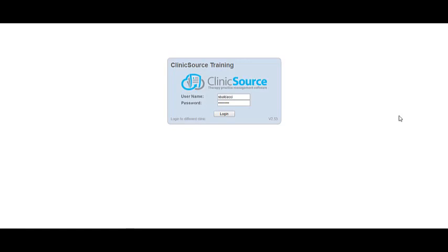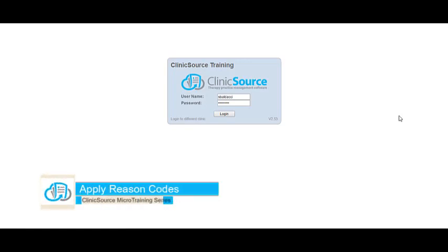Welcome to ClinicSource's micro training videos. In this video we will be showing you how to apply reason codes when posting a payment.